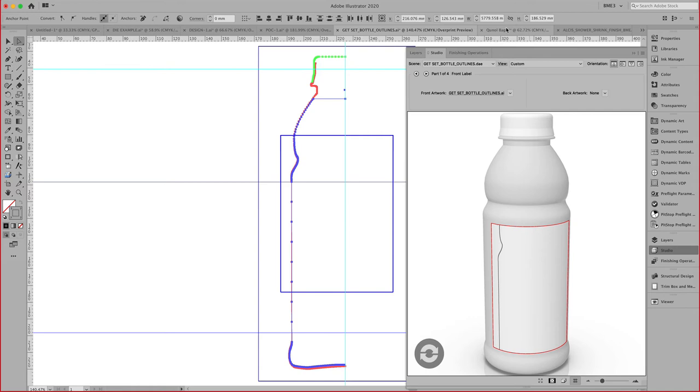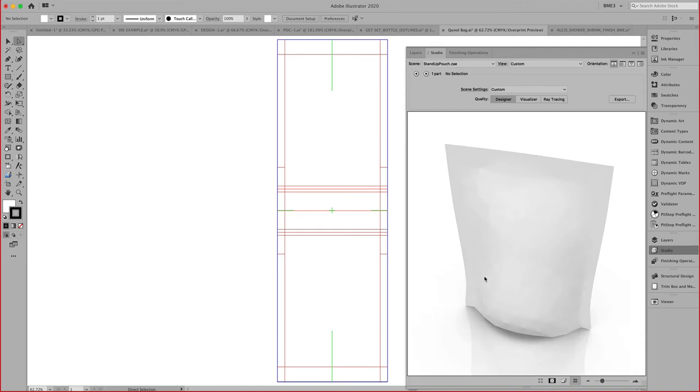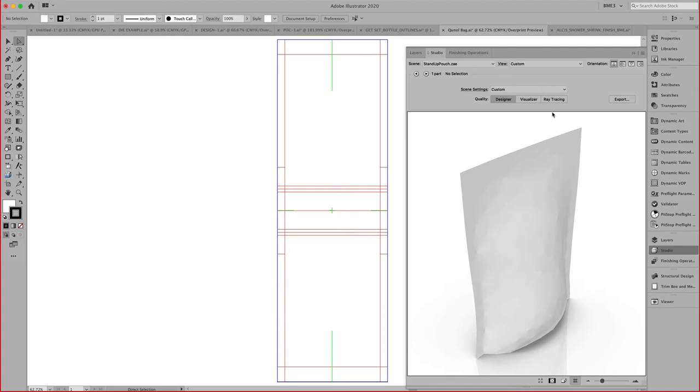Here is an example of a flexible bag. You can see here the bag in its flat state, in its two-dimensional state. Then here on the right-hand side in my Studio Designer window, we can see what that bag looks like in a 3D environment.